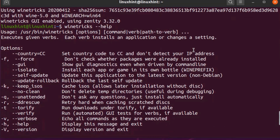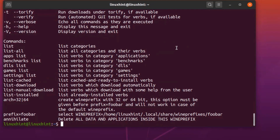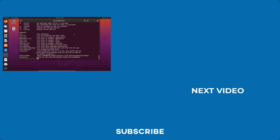That is how you can install and configure Wine on your Ubuntu 20.04 LTS. That's it for this video. I hope you found this video useful. Don't forget to subscribe to our channel for more useful videos like this. Thank you.